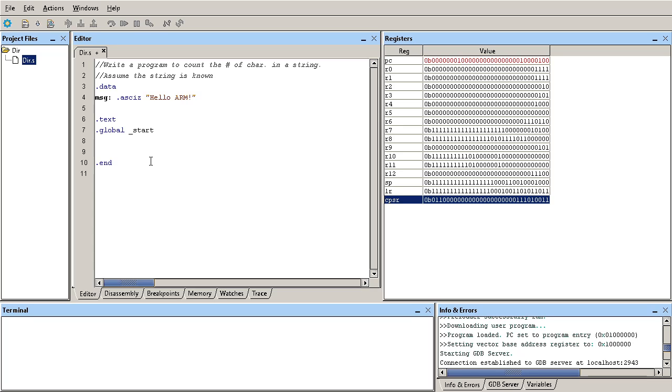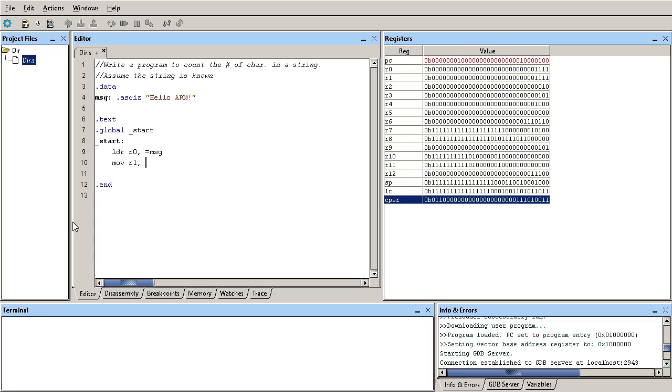First thing I need to do is make a pointer that points to the message. I'm going to use two registers and initialize them with zero. Actually I can use only two. Let's write a part of the code here and then we'll go back and do the loop.